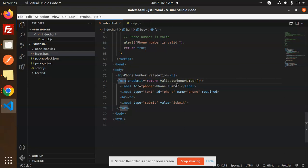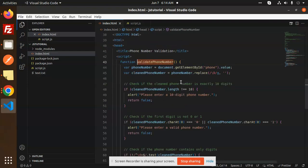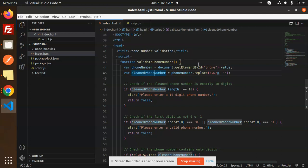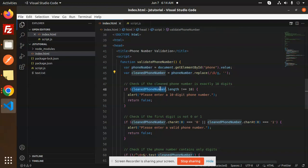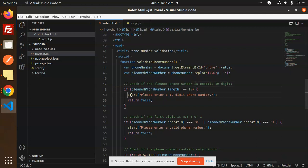First, we are getting the phone element by ID and its value. We check if the phone number is exactly 10 digits or not. If not, we show the message 'should be a 10-digit number.'